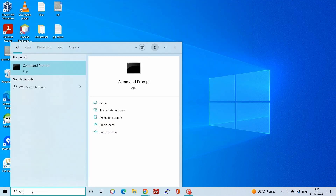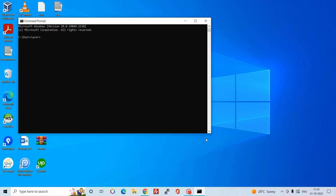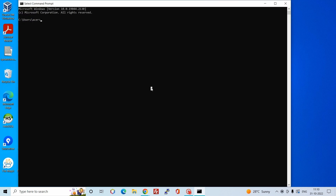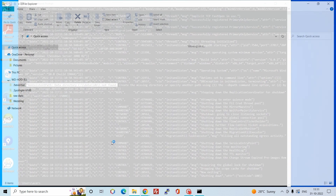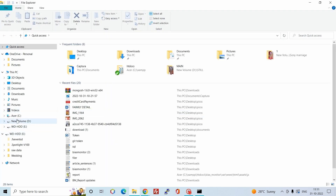Open the Command Prompt and type mongod to run the service. As you can see, we are getting an error: non-existent path for the data directory. So we have to create a data directory in the C drive.